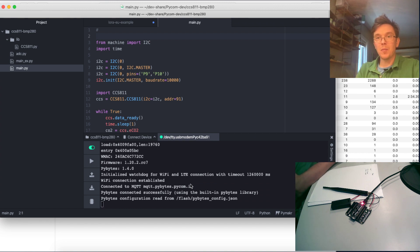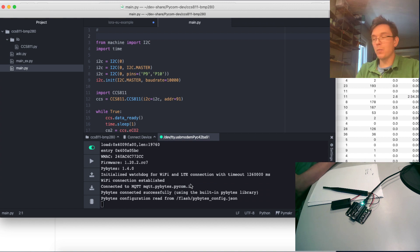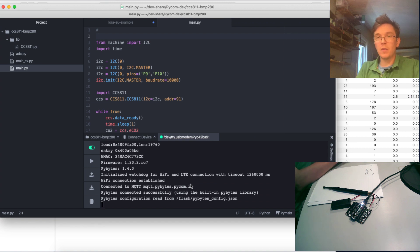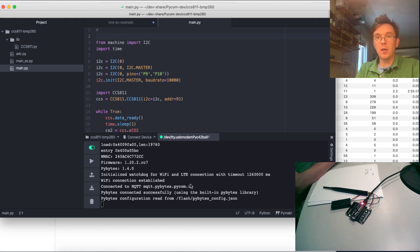But you can get things going pretty quick if you just use the PyBytes library. This was just the basic start of the PyBytes platform. More will come.